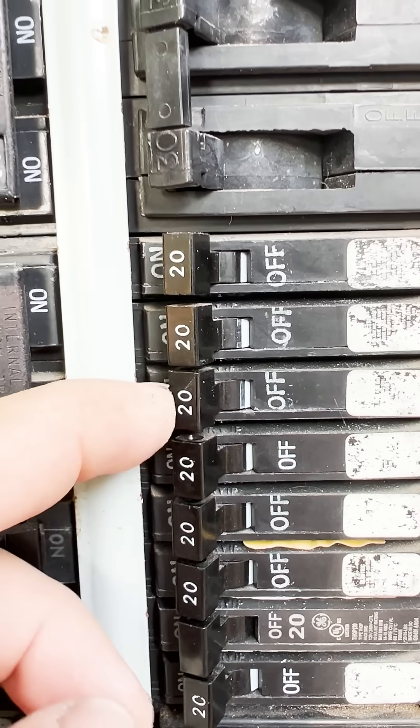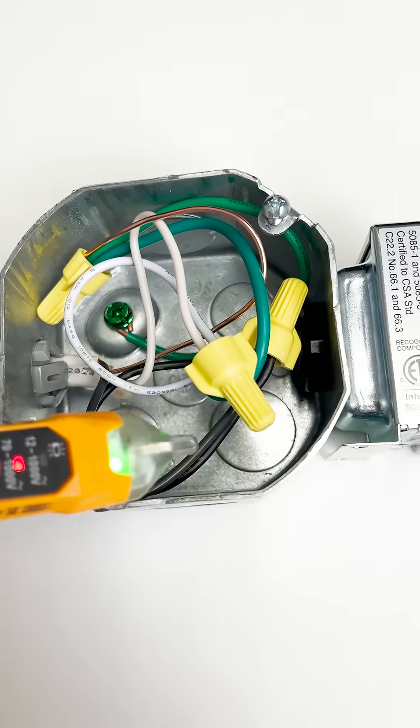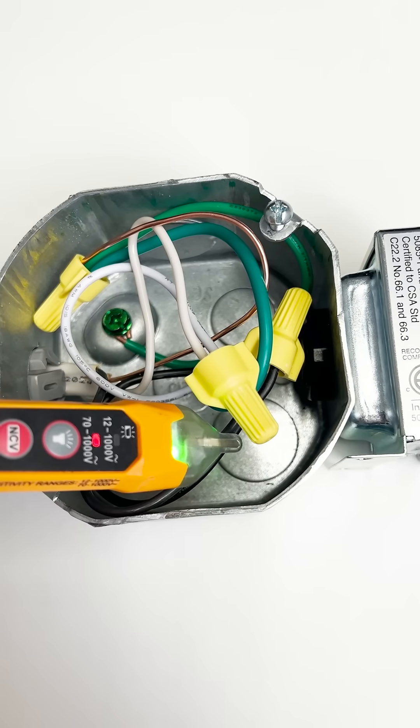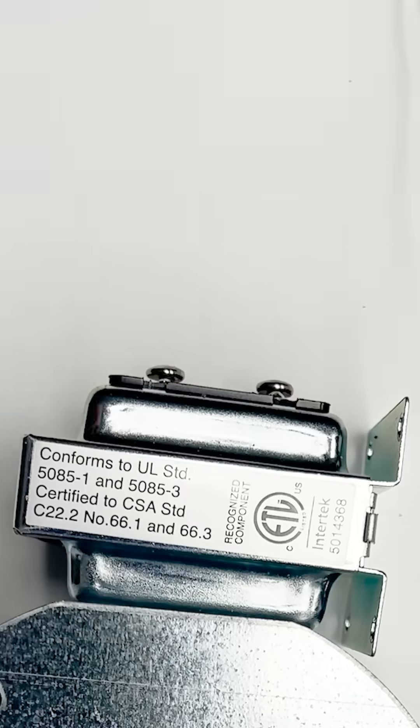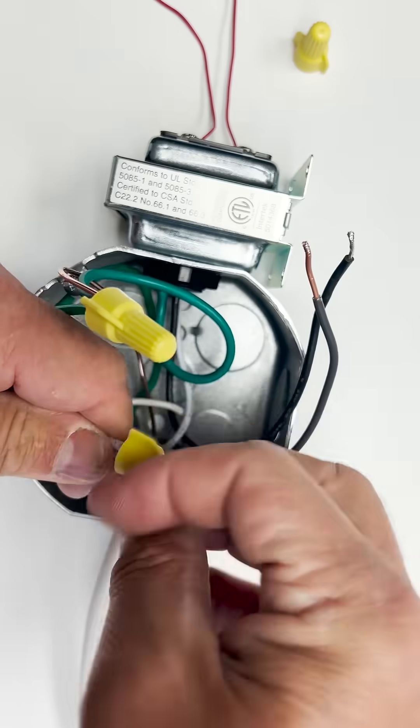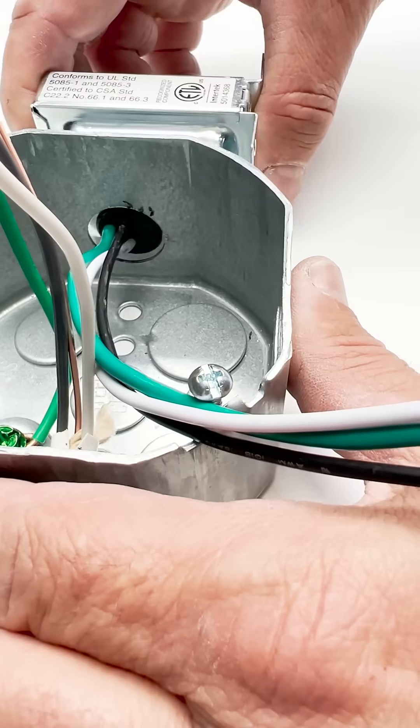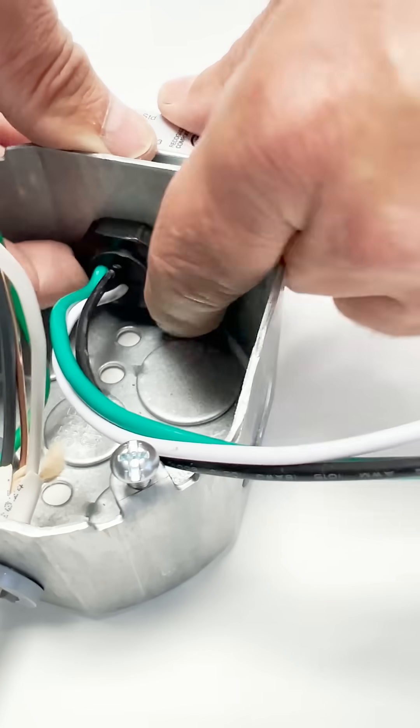To replace the transformer, confirm that there is no power going to the transformer. Disconnect the wiring and remove the old transformer. Connect the new transformer to the box.